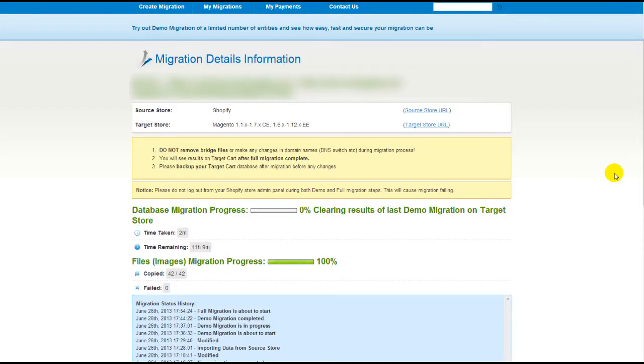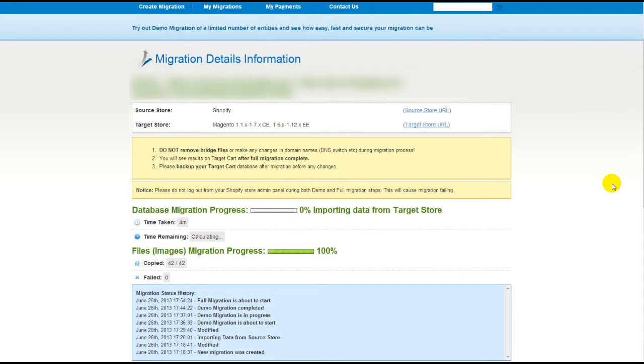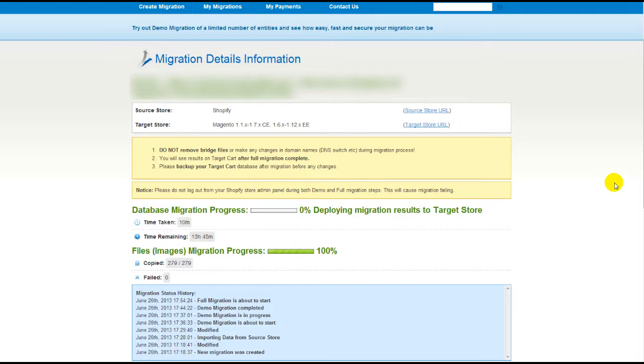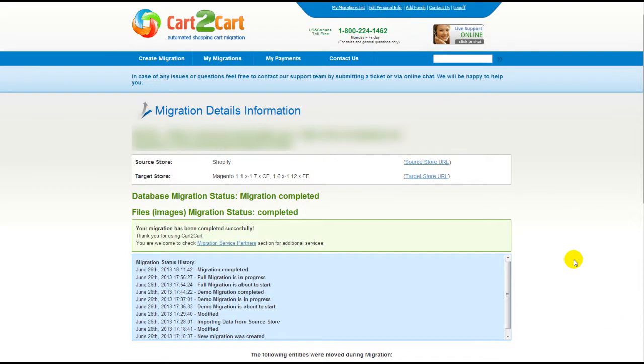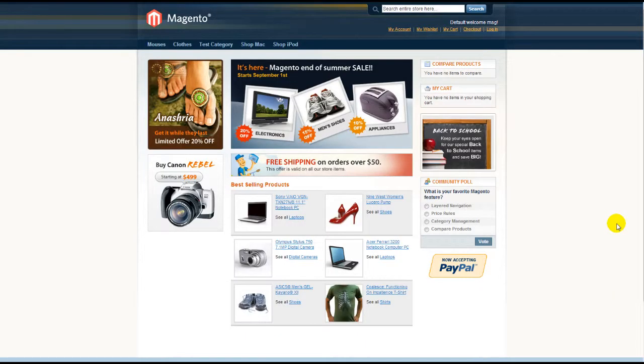Now, your full migration is on and you can track the data transfer process right there. At this point, you can close your browser window. As soon as the full data transfer is completed, you will receive an email notification to check the results. Right after that, you can check your newly established Magento store right away.